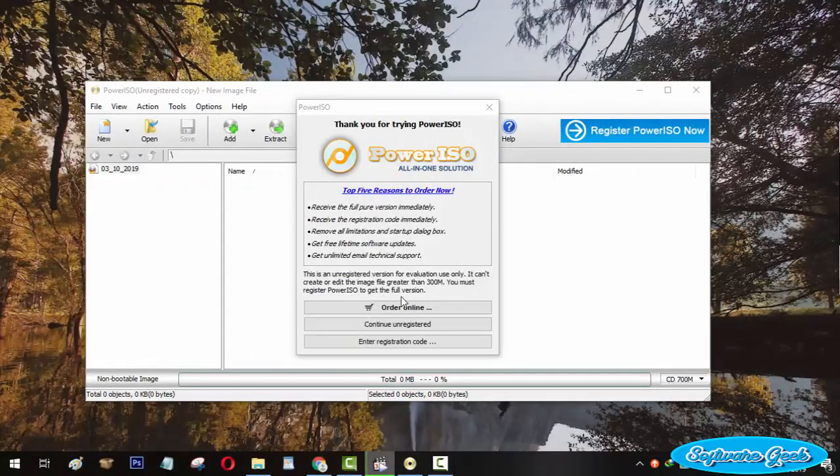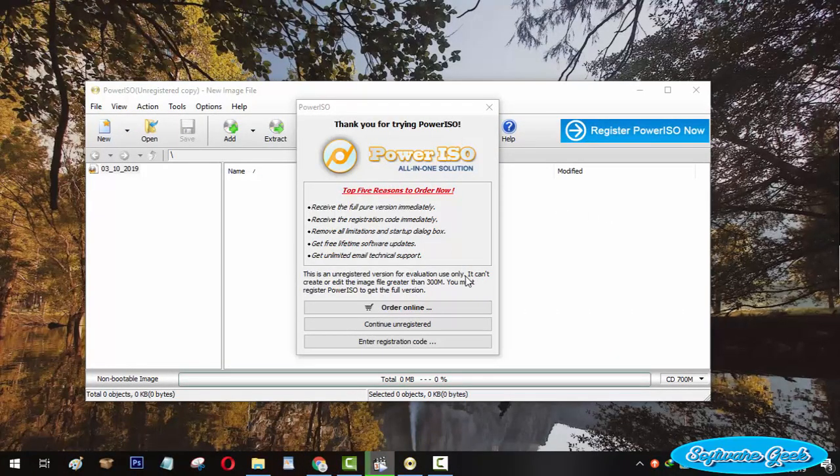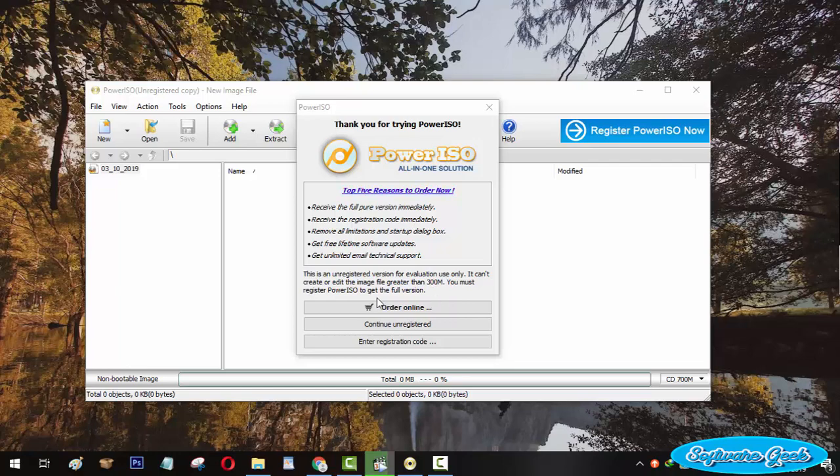The free trial version of PowerISO does not let its users create and edit an ISO image file greater than 300 MB. The users of the free version have to buy the premium version to lift this restriction.